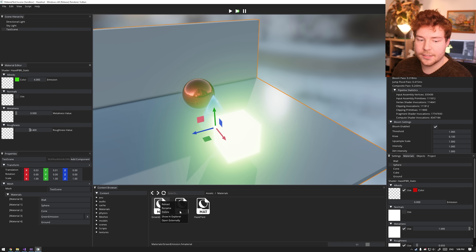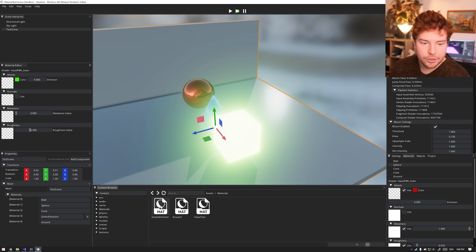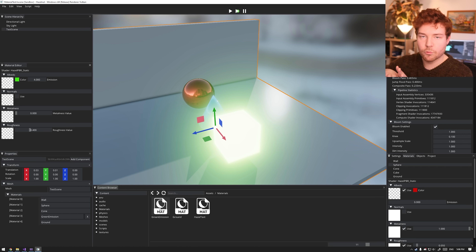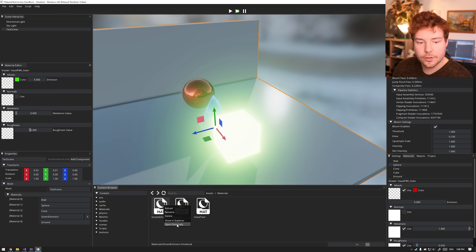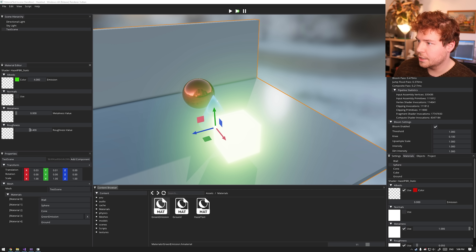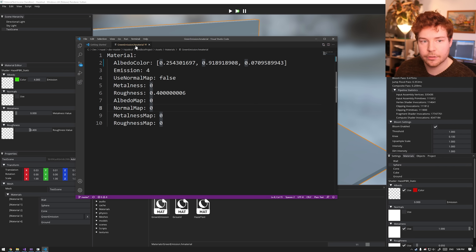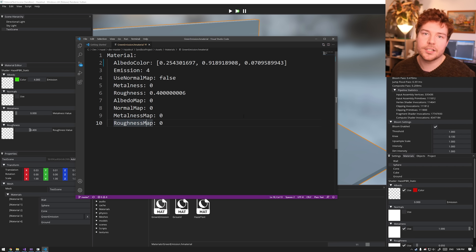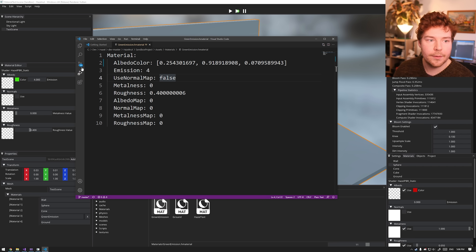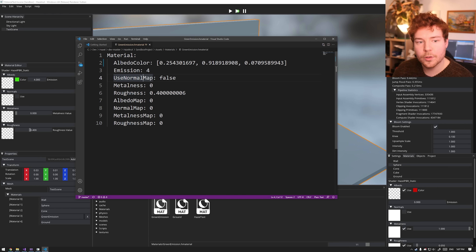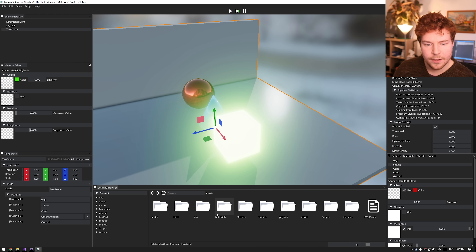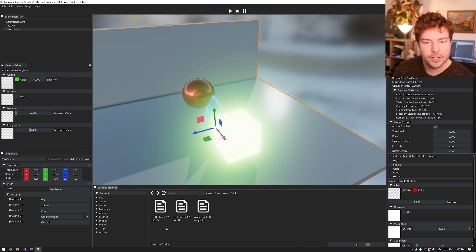The icon is something I made in Photoshop in five minutes, but I want to have a rendered sphere with that material as a thumbnail, like most engines do. If I open the material file externally, you can see it's called 'green_emission.hmaterial' - Hazel Material - and it stores the albedo color, albedo map, normal map, metalness map, and roughness map. We can drag in textures from the content browser - I'll navigate to the bricks textures from texturehaven.com.